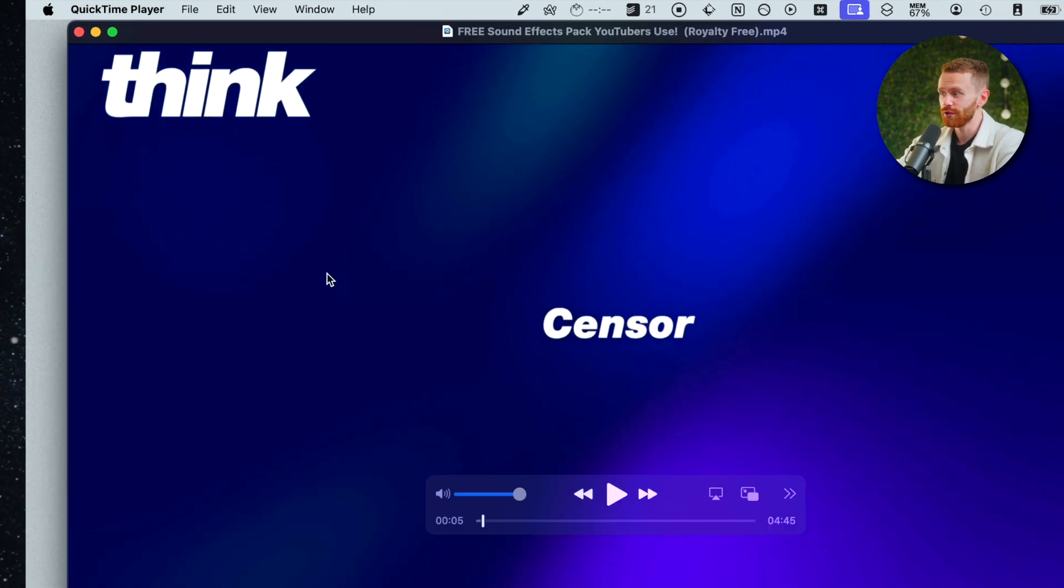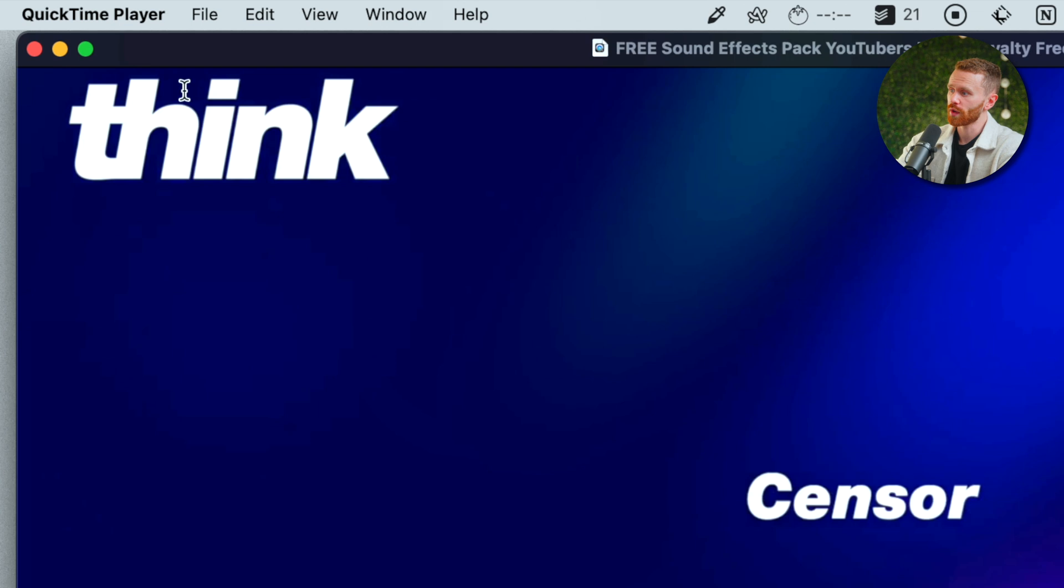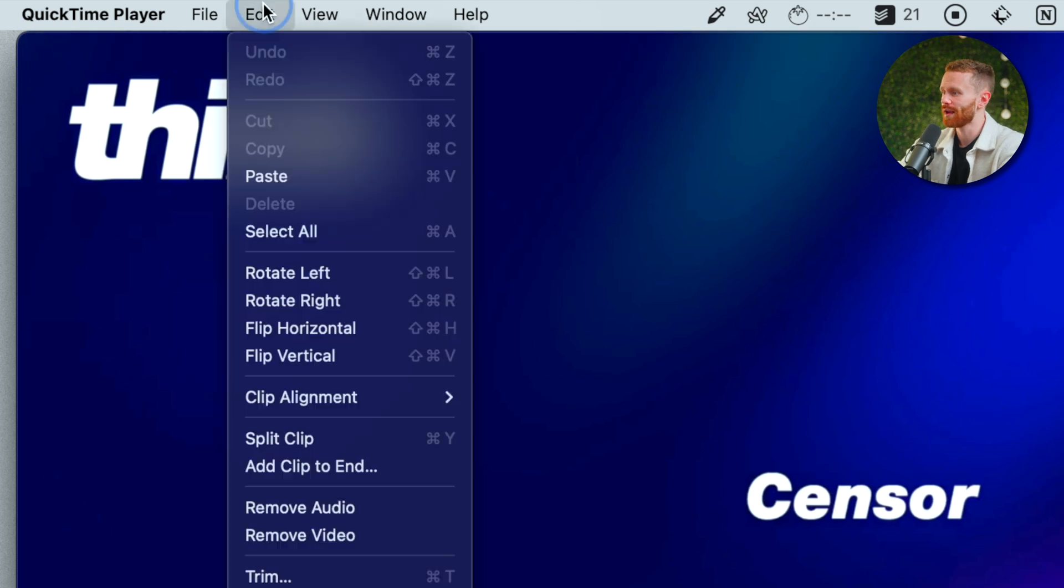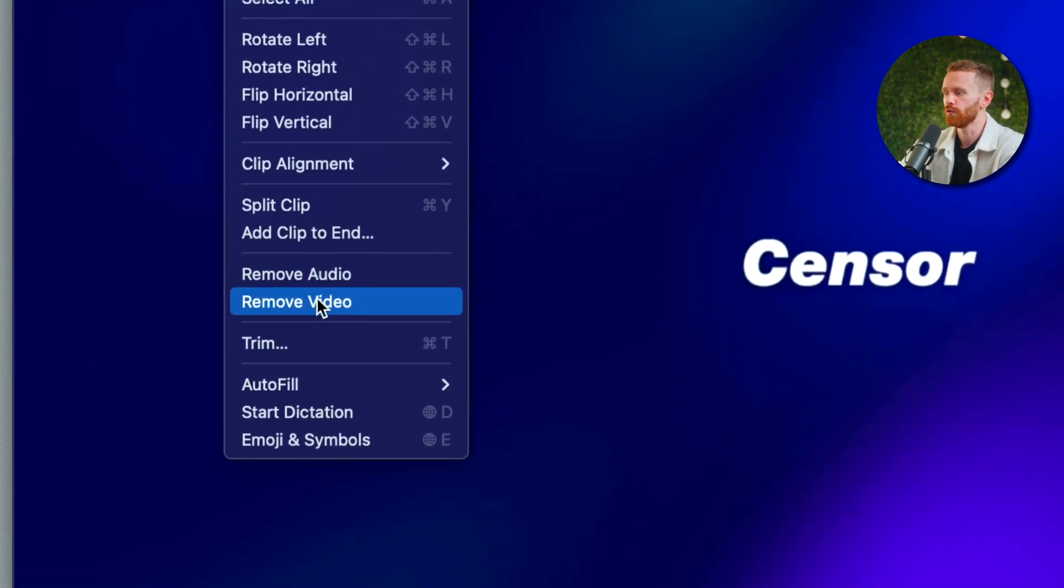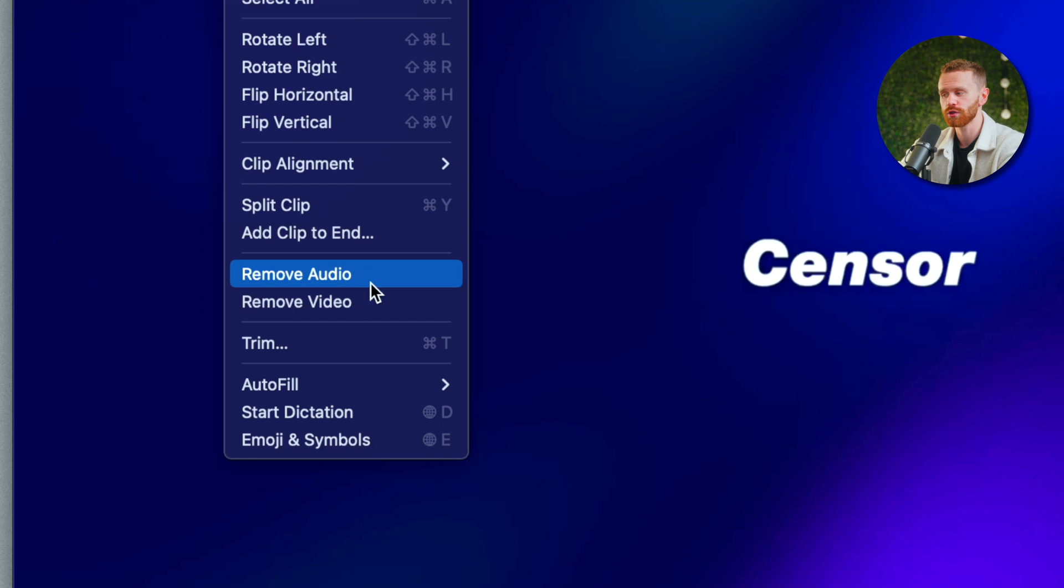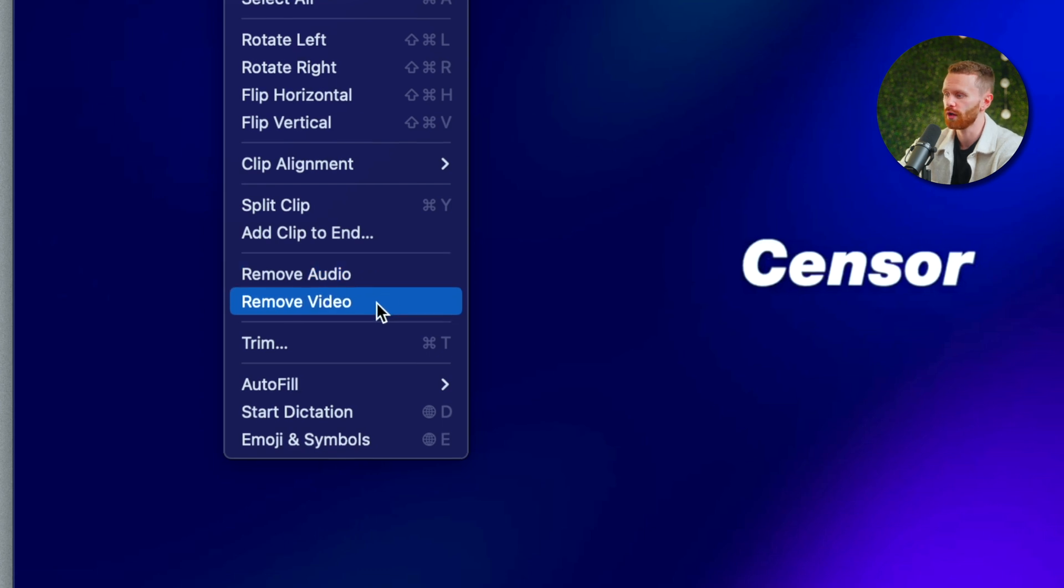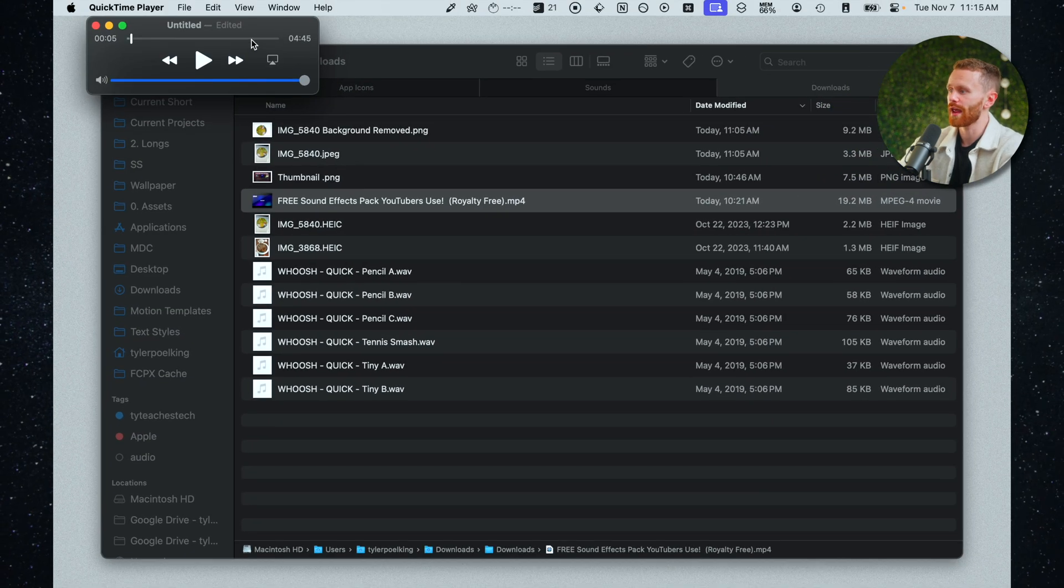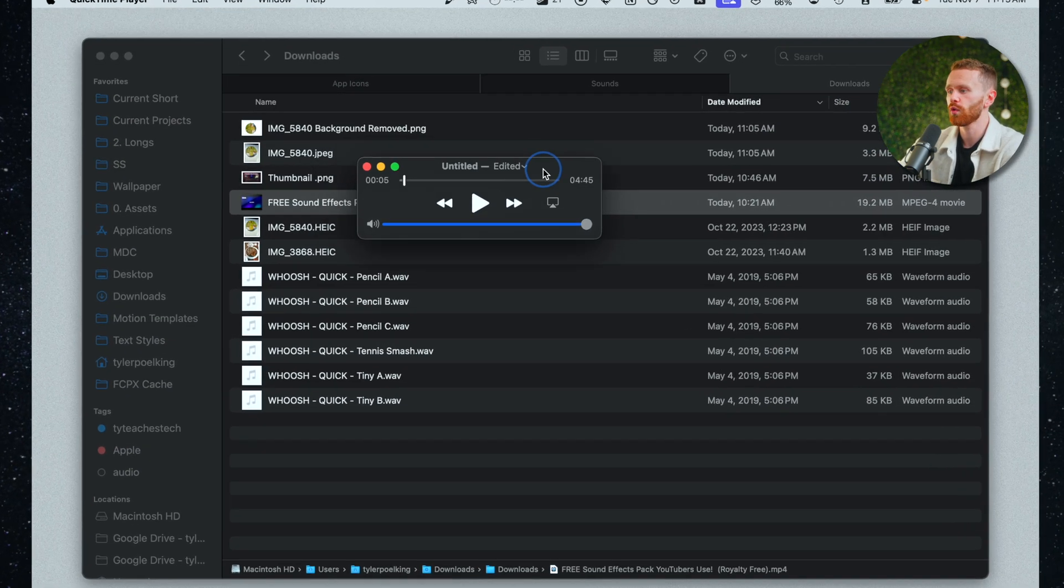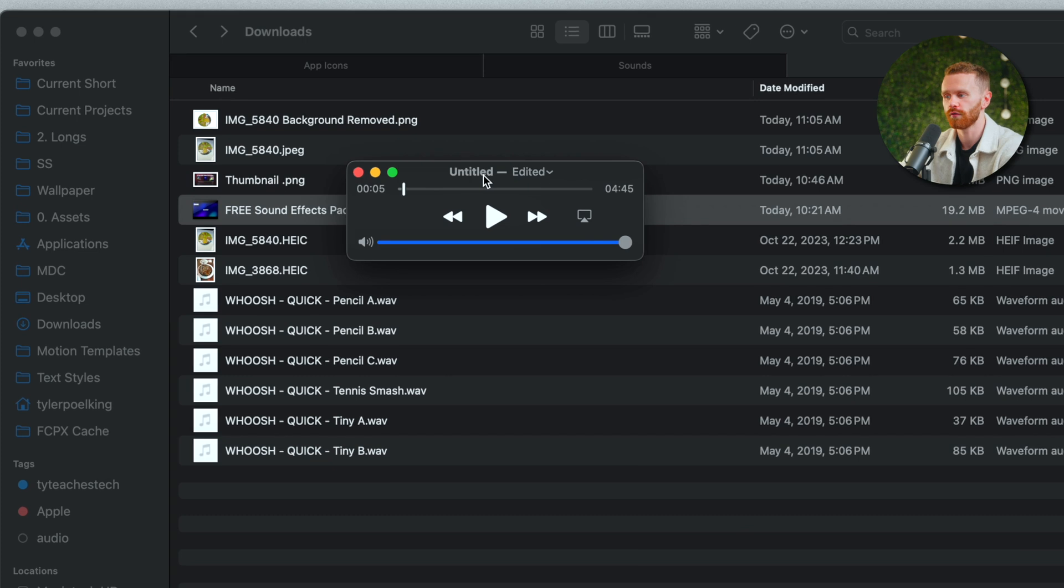Well what I can do is open it in QuickTime go to edit up here and then click remove video. We also have the option to remove audio. I'll go ahead and click remove video and now we have a new untitled version of just the audio.